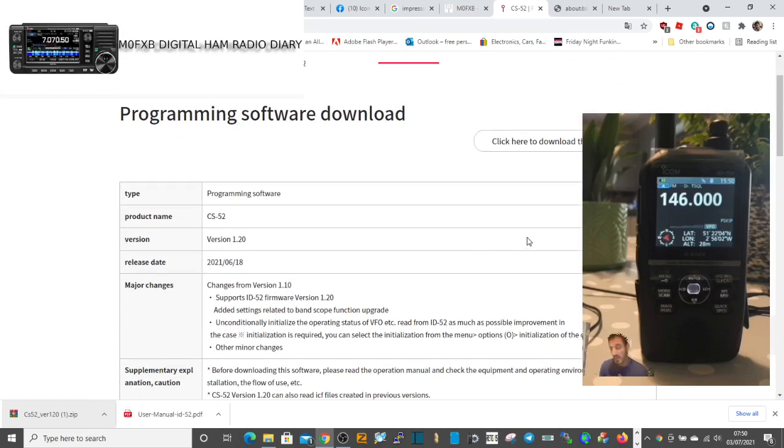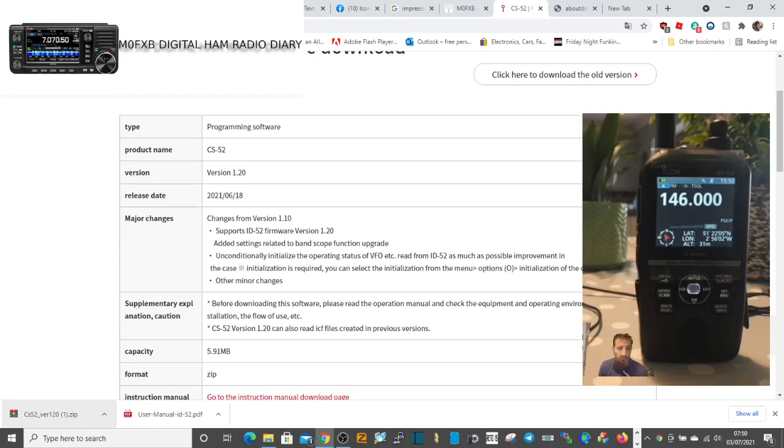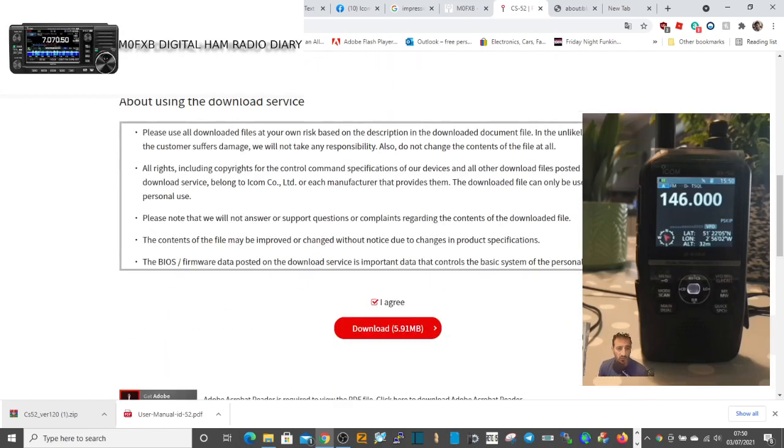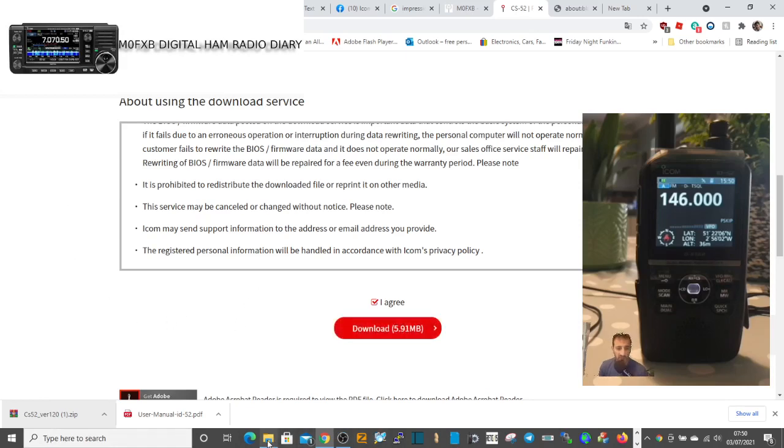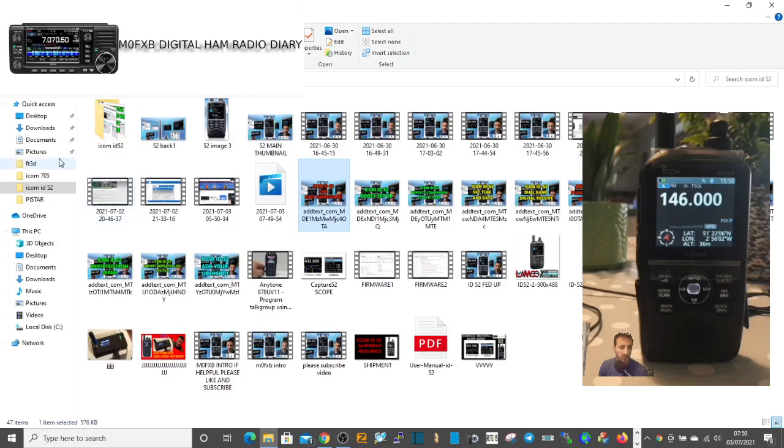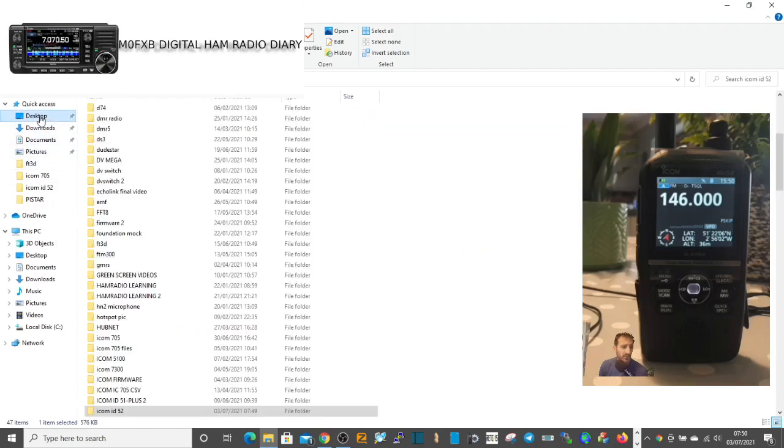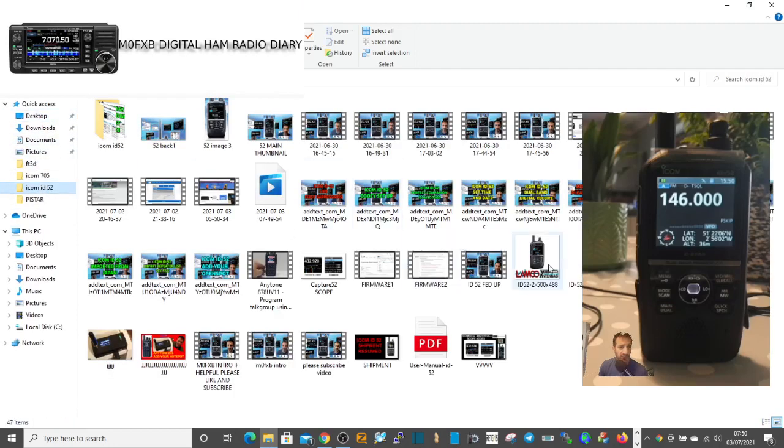My radio has been updated to the latest version 1.20. We've downloaded it already and we've got the zip file sent to a file on my PC. Let me go find it.